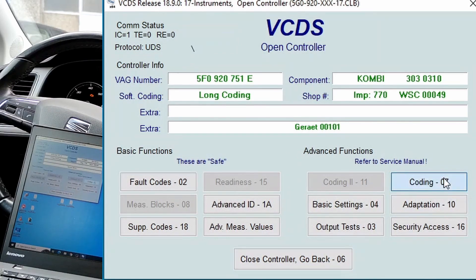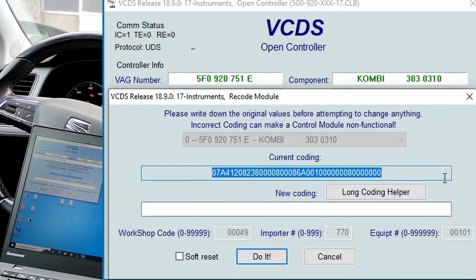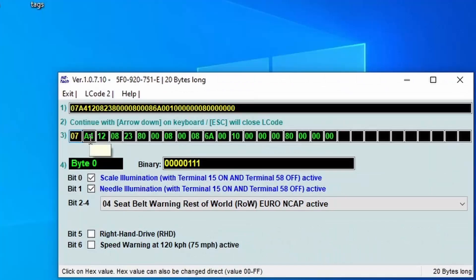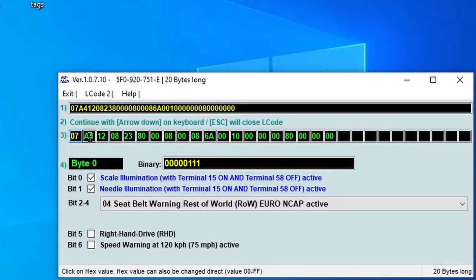Coding... Long Coding Helper. And on this screen you should select the second byte, byte 1.